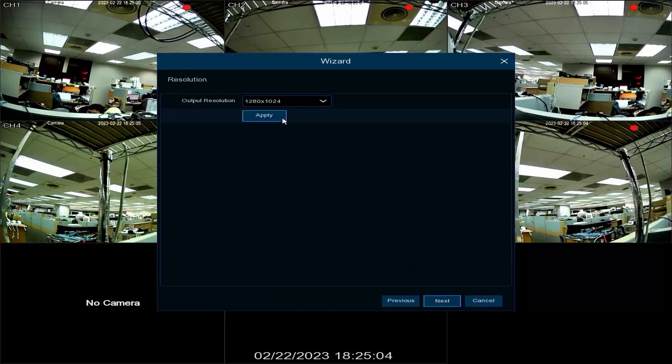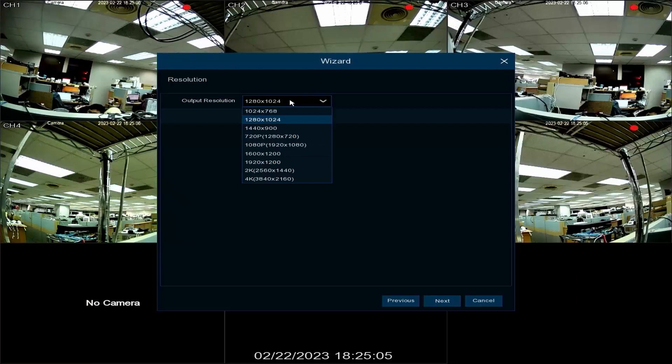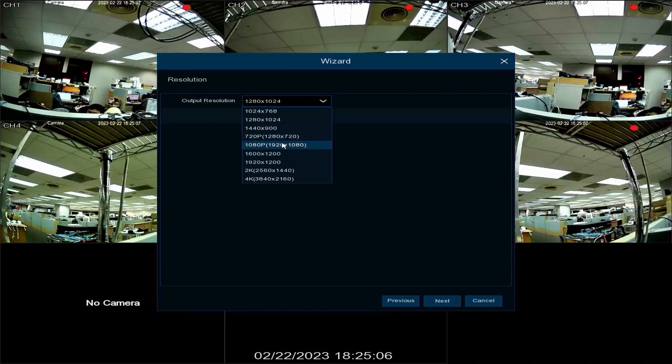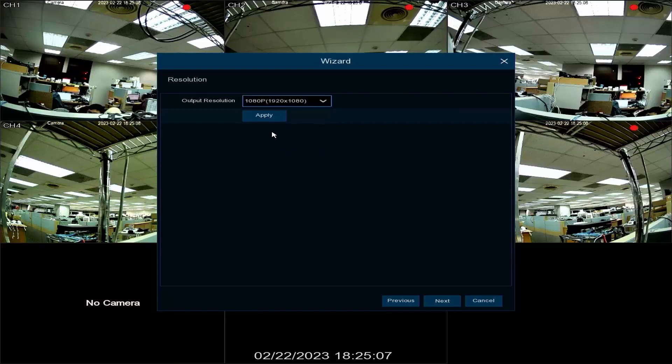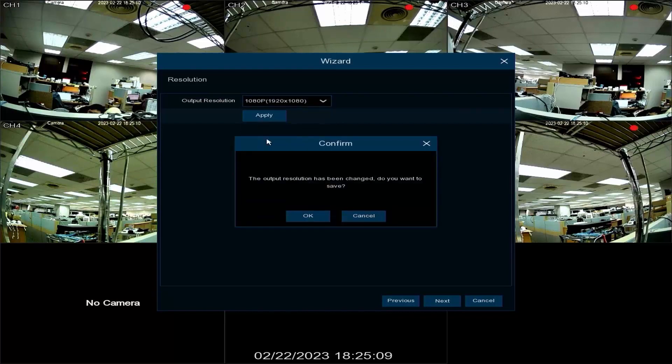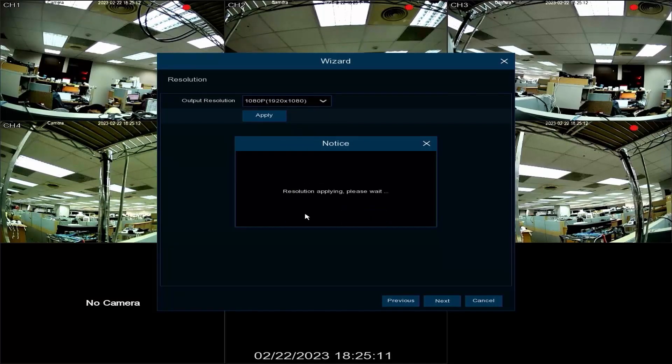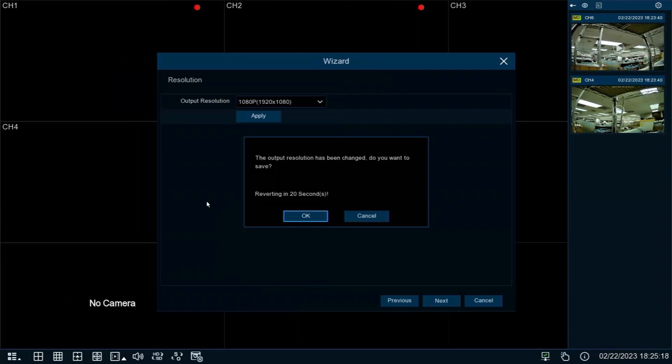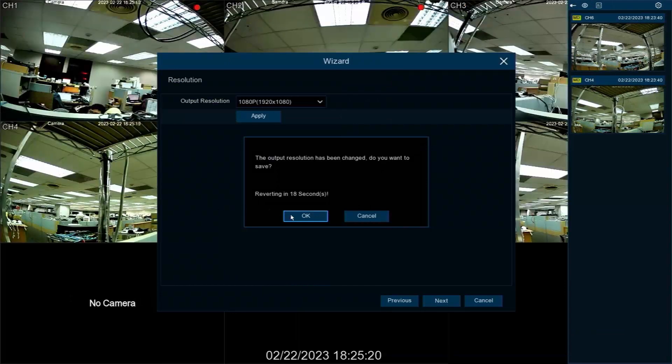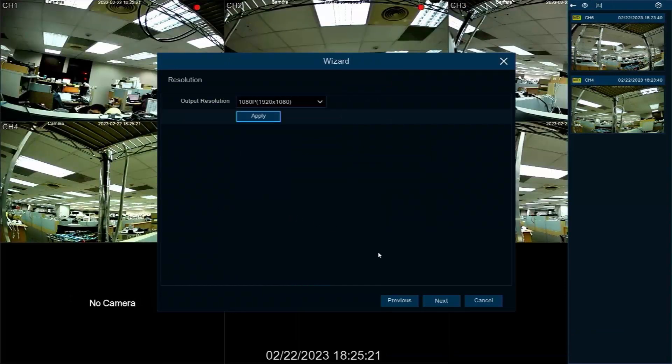Set the display output resolution of the SNVR by selecting your display resolution from the drop-down menu. Click apply and OK. The screen will flash briefly while the change is applied. Click OK if you'd like to save the change.